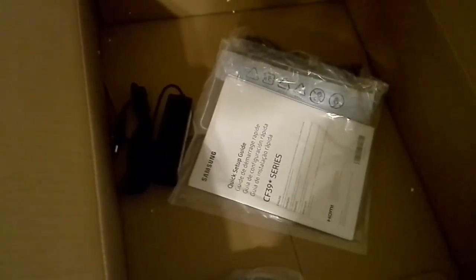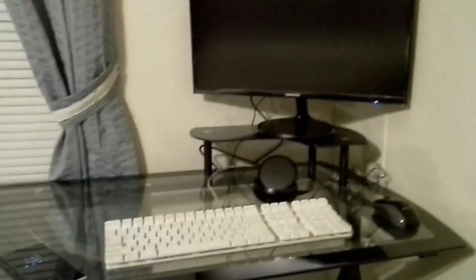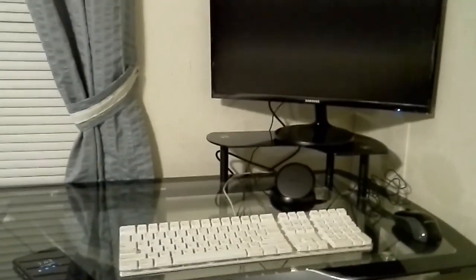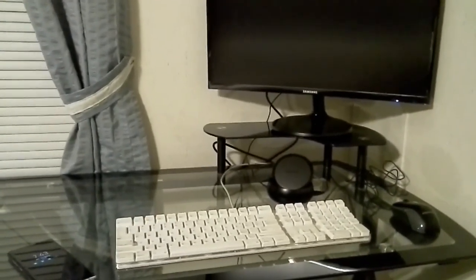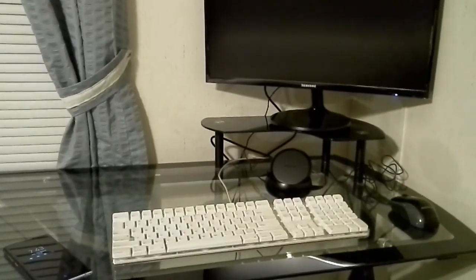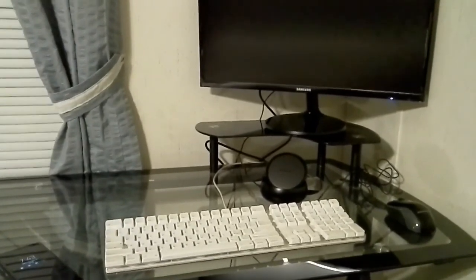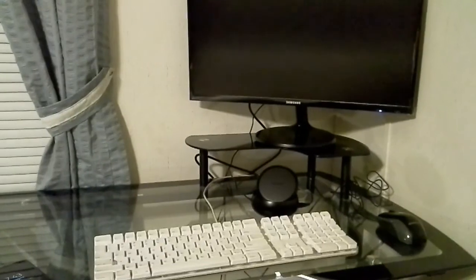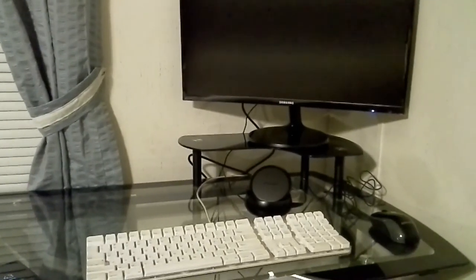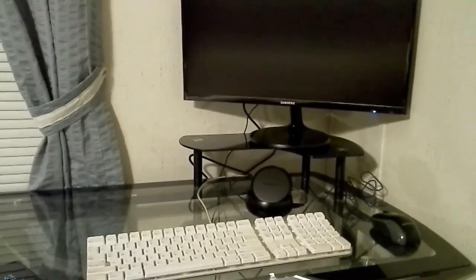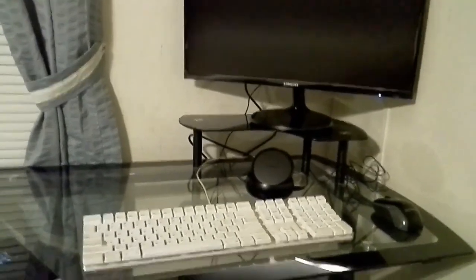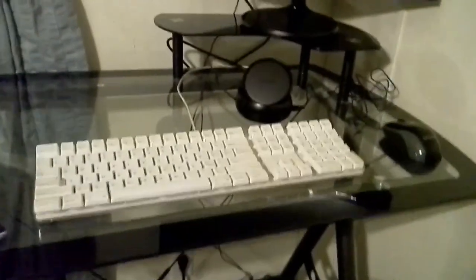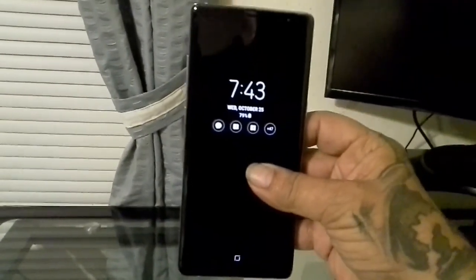Now I have everything hooked up. I have a USB wired keyboard, a USB wired mouse, and I've hooked the monitor up to HDMI using the supplied HDMI cable. Everything is powered on as you can see the light there on the monitor.